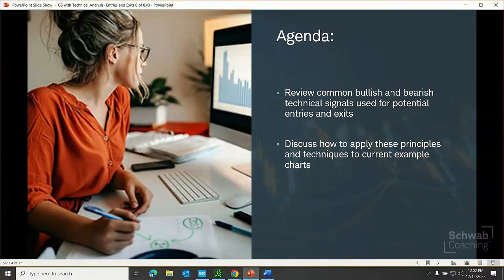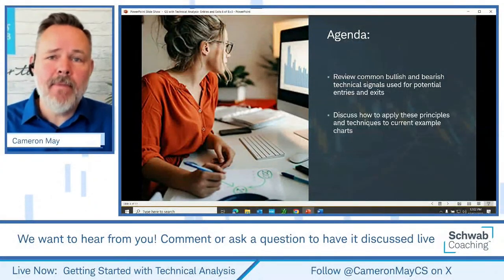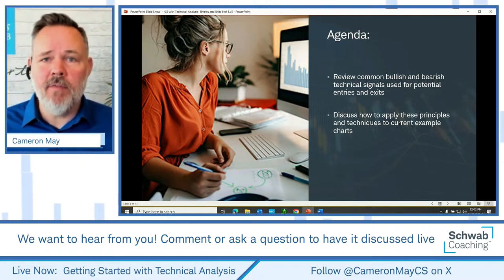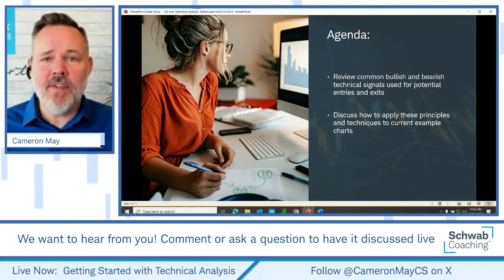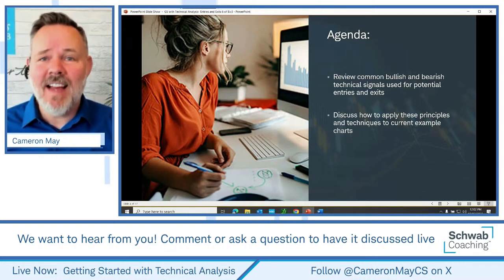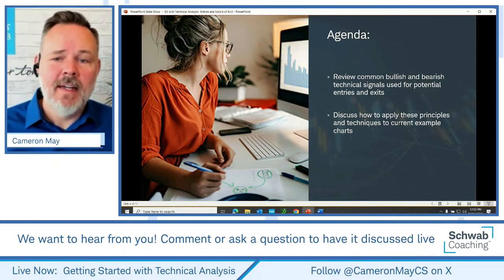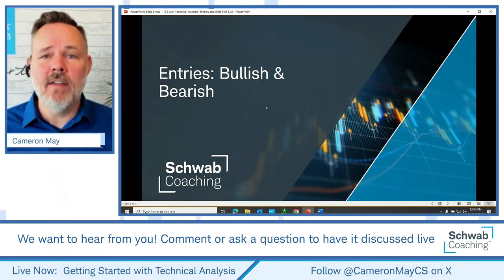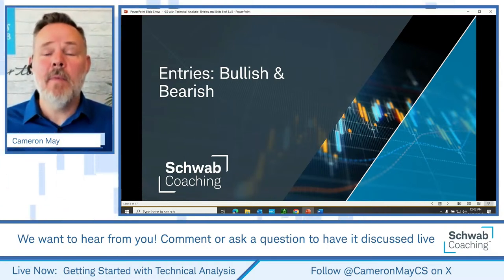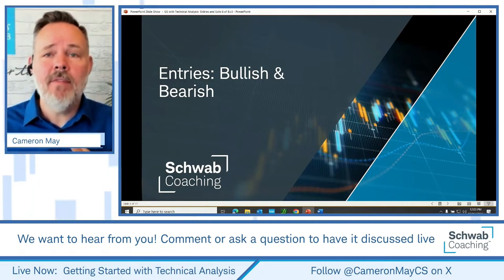With that accomplished, let's set the agenda for the day. Two items to cover: when to buy and when to sell. There's not a perfect answer for every investor, but we're going to be reviewing some common bullish and bearish technical signals used for potential entries and exits. We'll be looking at about 16 different charts today, discussing things in theory and then going to application — applying these principles to current example charts.